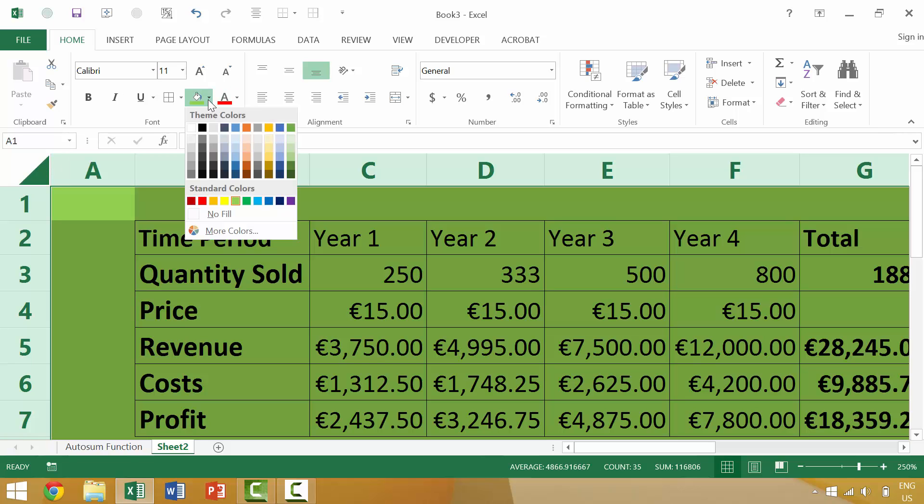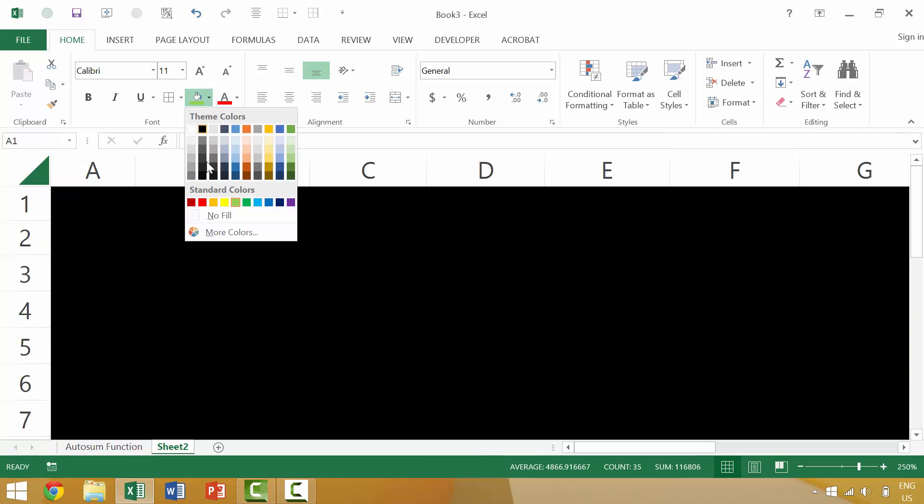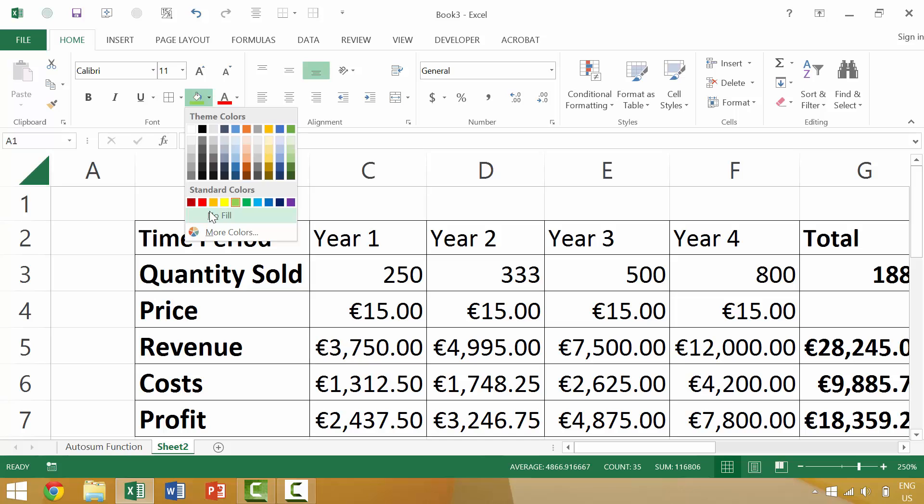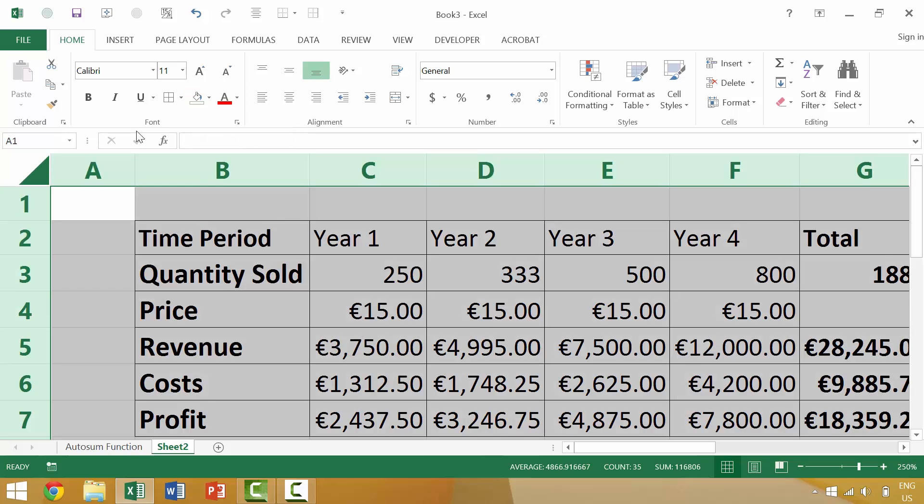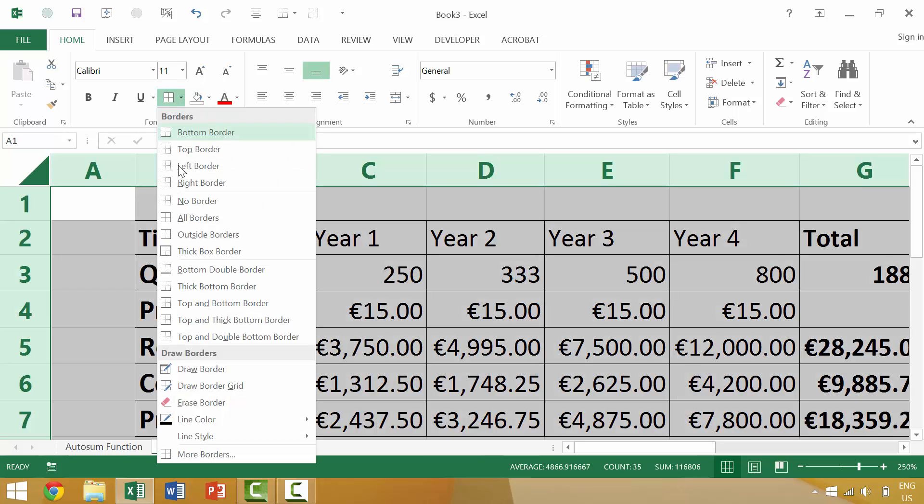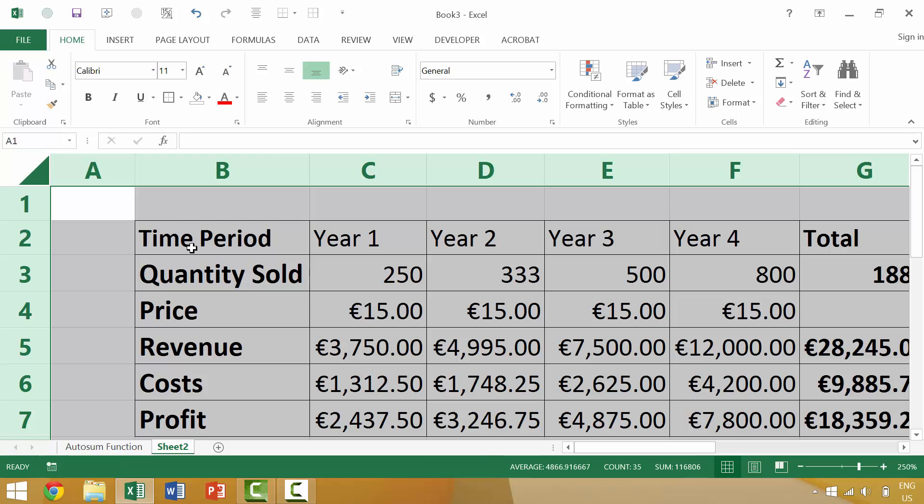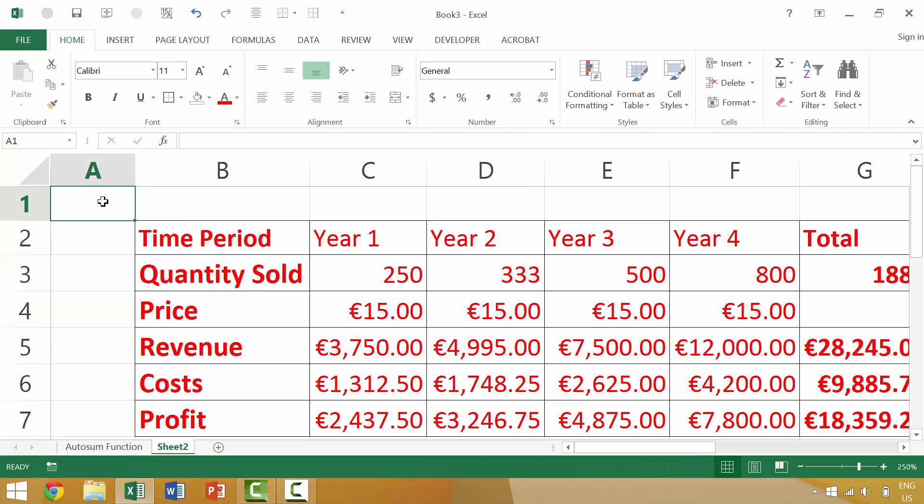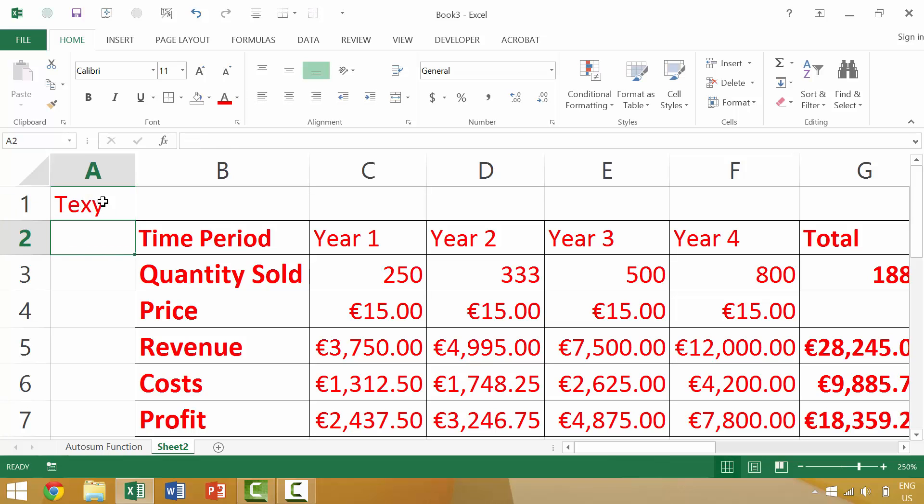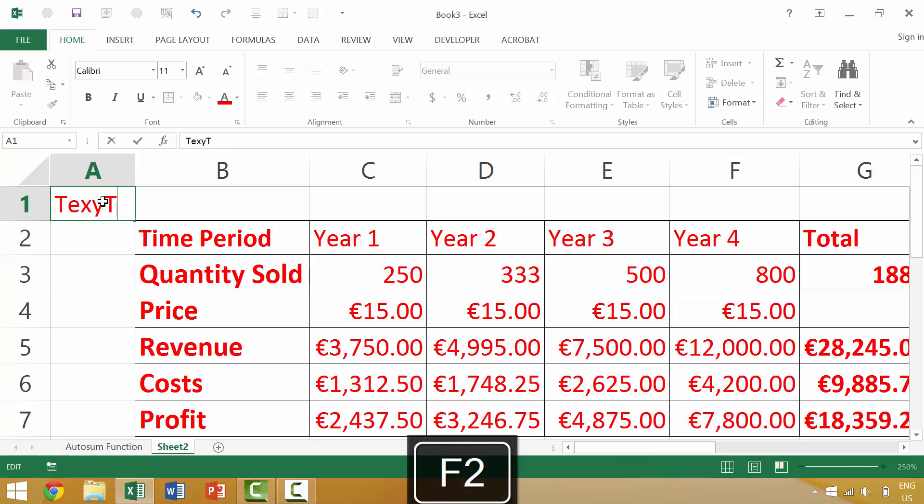And then once we have all of our cells selected, we could say, add no fill, or we could maybe add a thick outside border, which you can't really see, or red text. So that means anytime we would type new text into a cell, assuming that we spelled it correctly, it would be red.